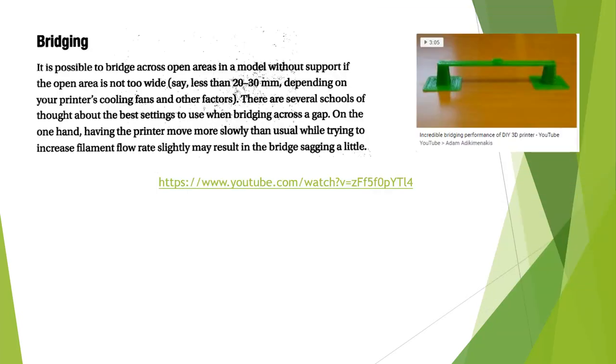Bridging. When we talk about bridging, bridging is the ability for a 3D printer to print over an open space without support material. This is a good video if we take a look at it.